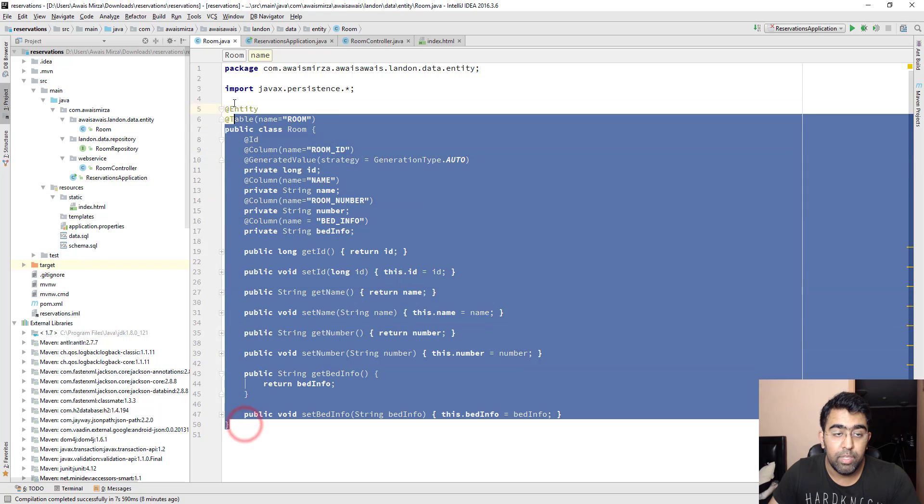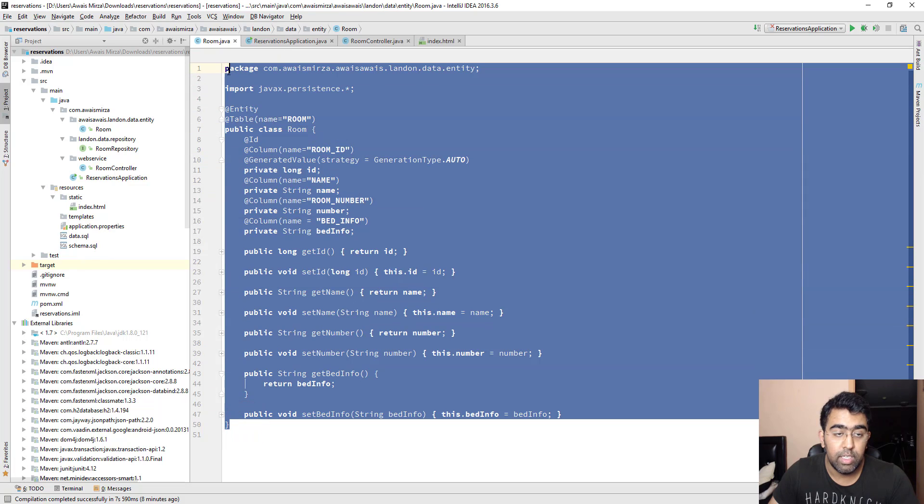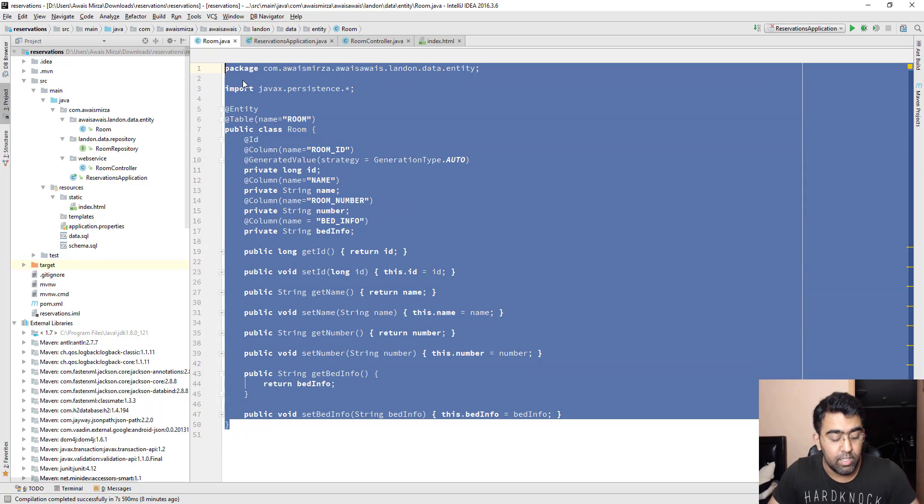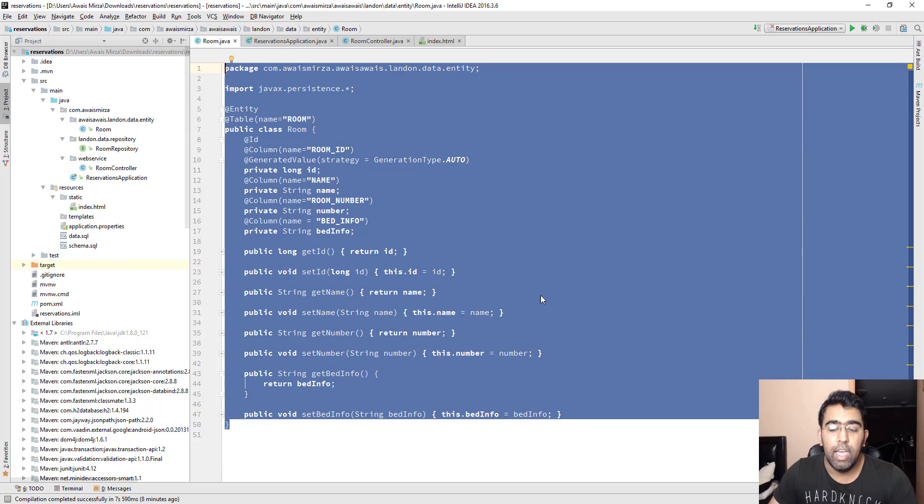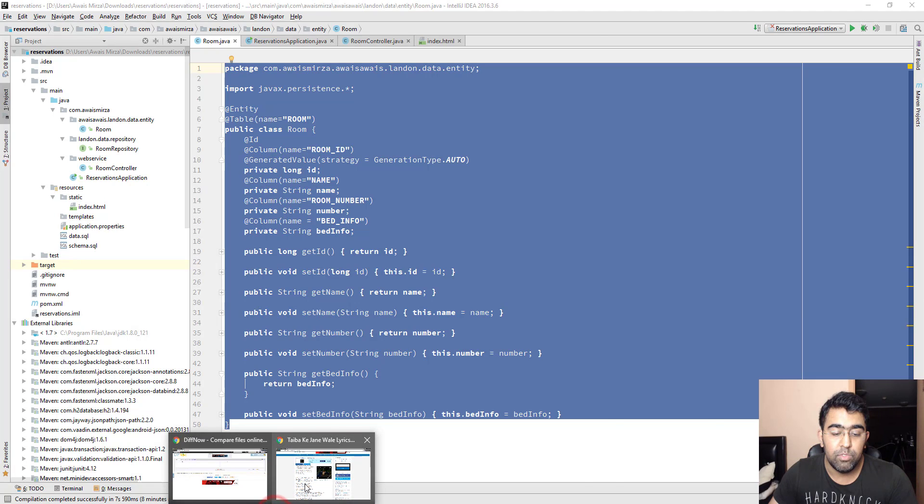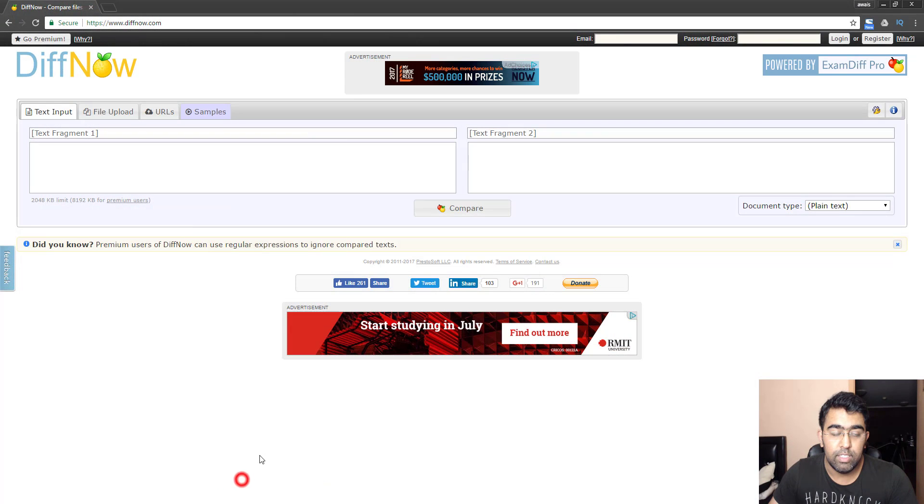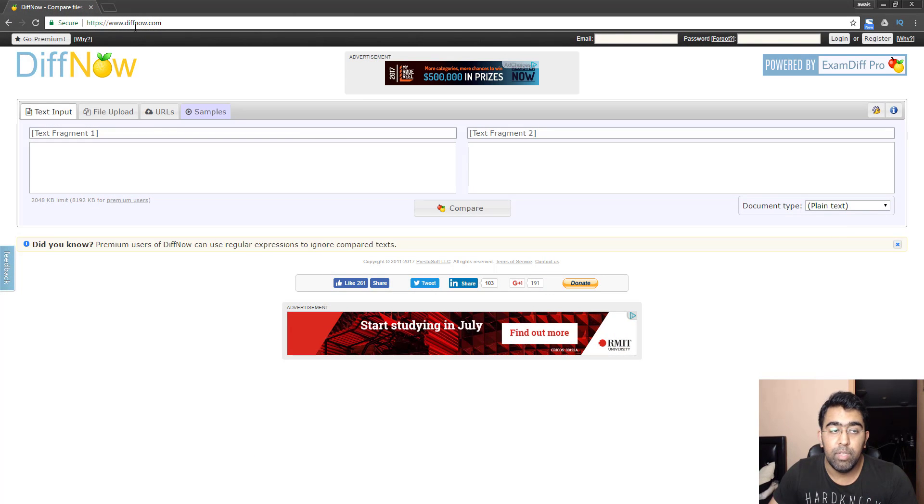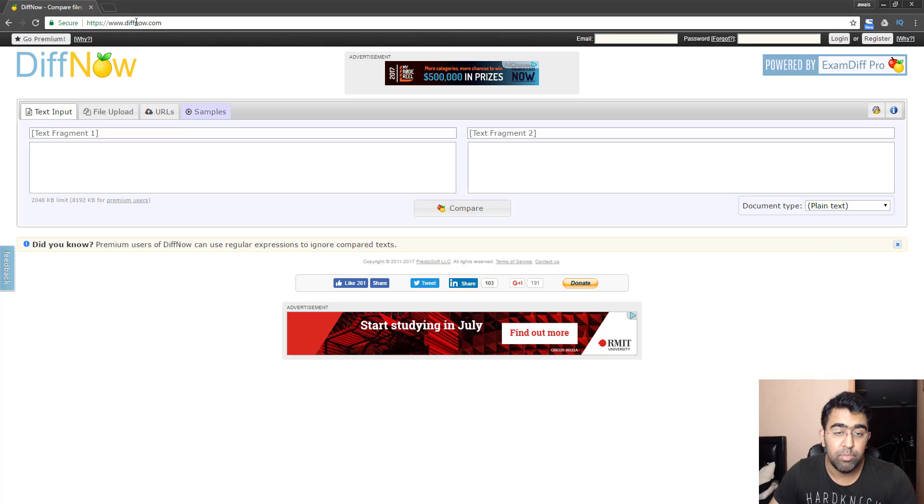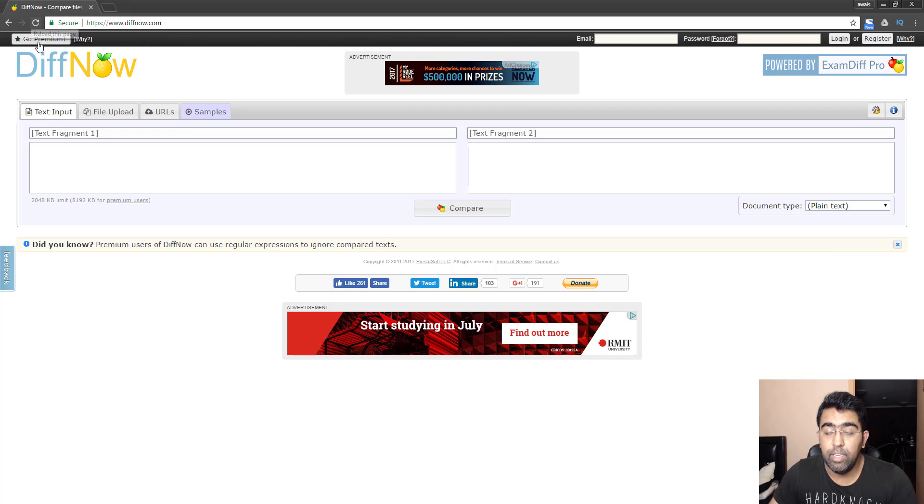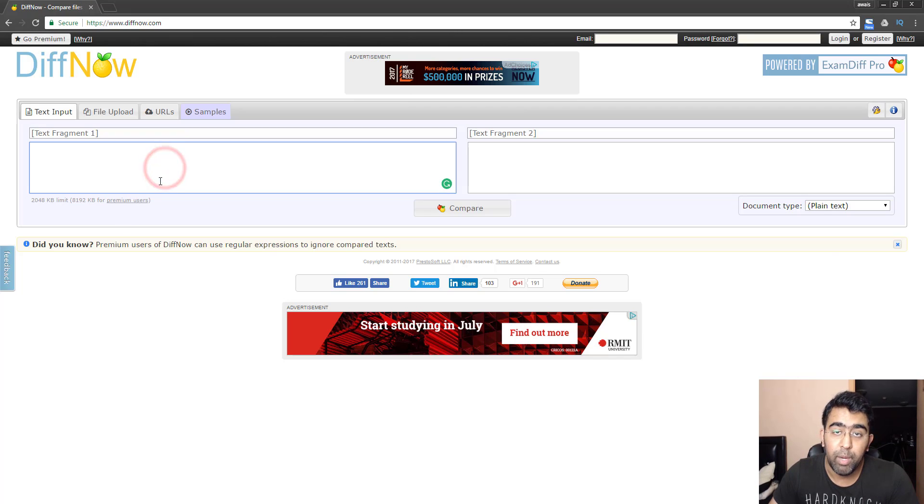I'm going to copy this code from here. I'm going to press Control C and then we're going to go to that website, which is diffnow.com. So D-I-F-F-N-O-W dot com. I'll drop a link in the description as well. Just want to say that this is not a sponsored video or anything. I just use this website to compare my codes.